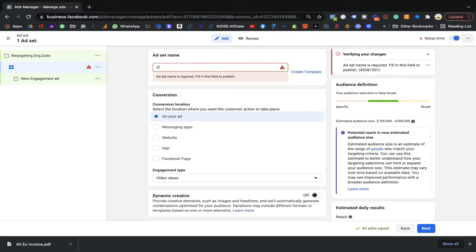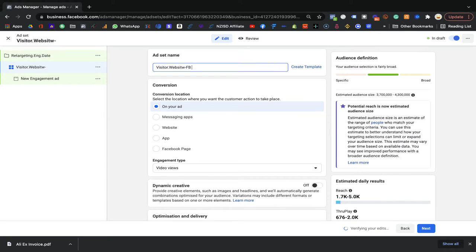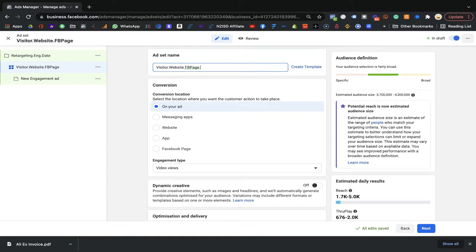For the ad group name, since we're targeting people who came on the website and Facebook page, I'll name it: 'Visitor.Website.FB-Page.NZ'. That way in the future I can see this is the remarketing campaign targeting website and Facebook page visitors in New Zealand. If you sell a product outside New Zealand, you can create another ad group for a different country.